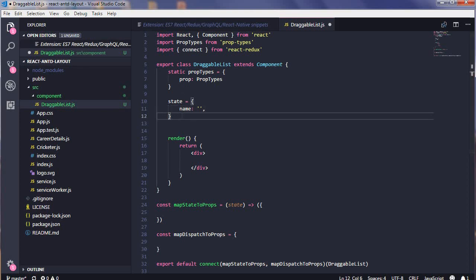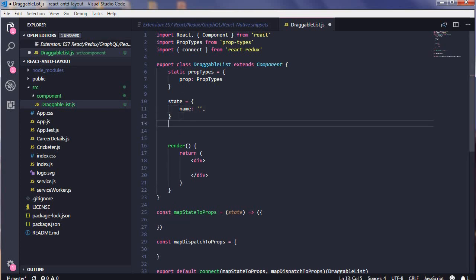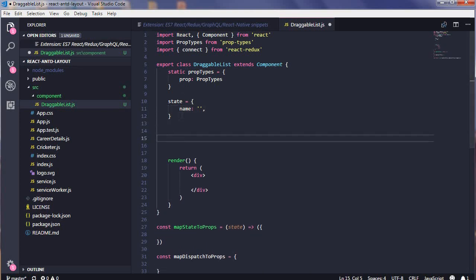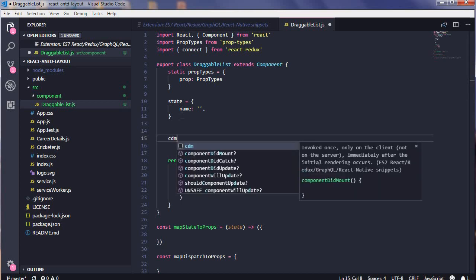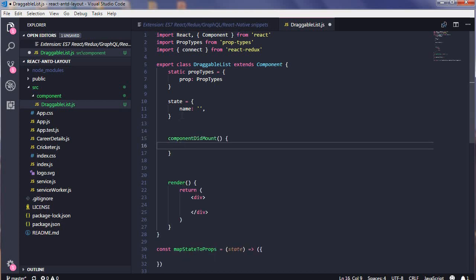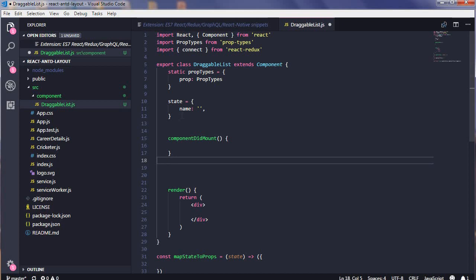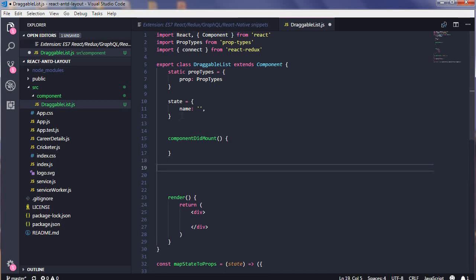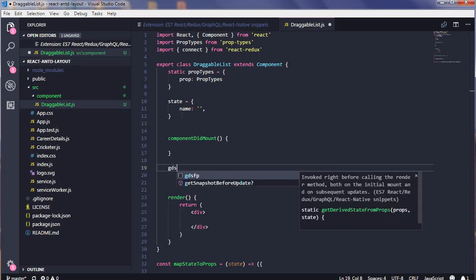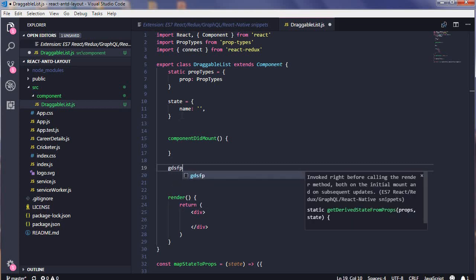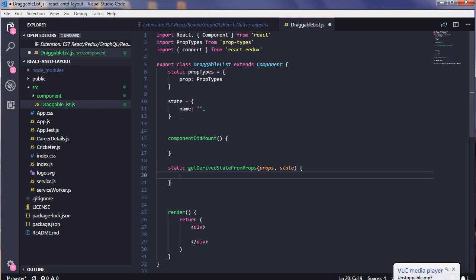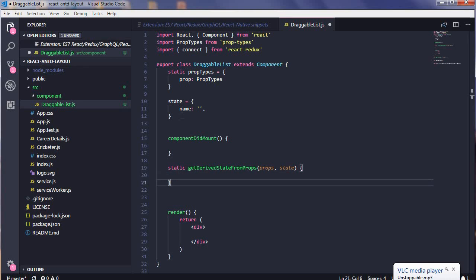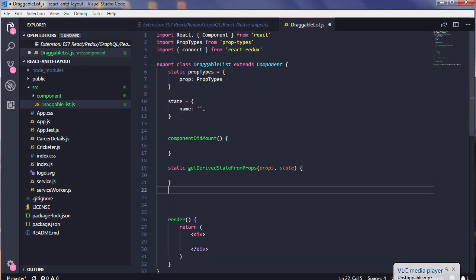Then you will be having your lifecycle methods. For example, component did mount, so you will write CDM and your component did mount is there. There's a static method get derived state from props, so the shortcut for that is GDSFP, and your get derived state from props is written.